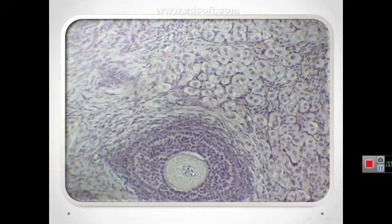The multilaminar primary follicle consists of an oocyte with nucleus, zona pellucida, granulosa cells forming stratified epithelia, and the surrounding stroma.